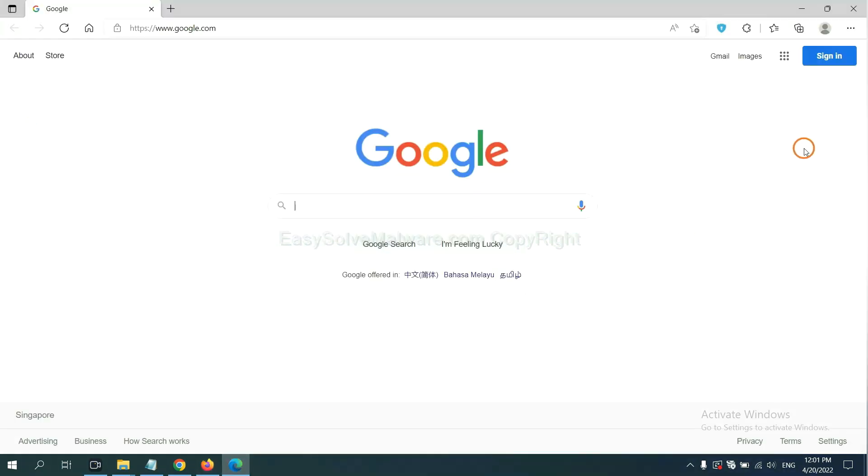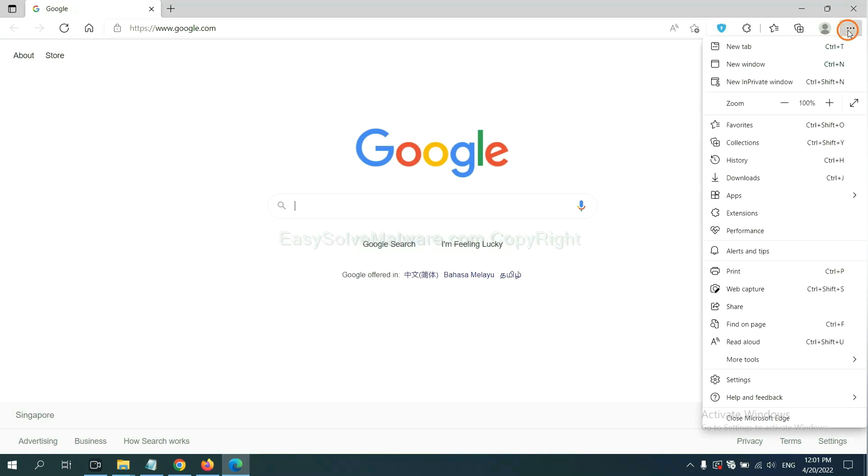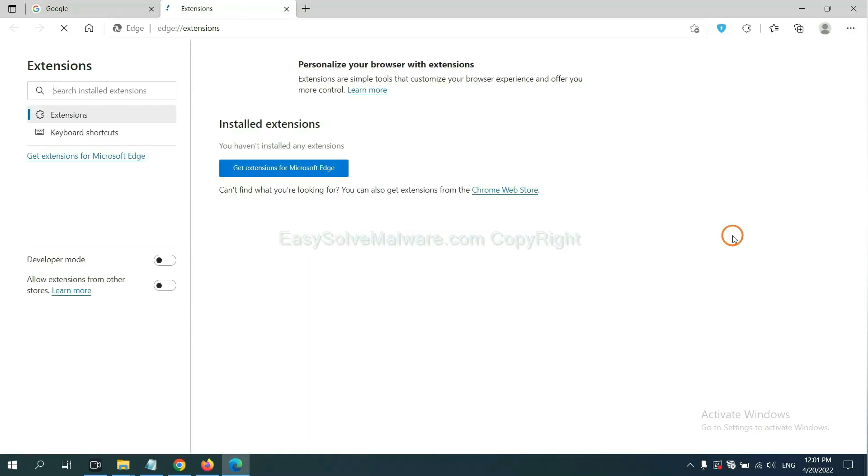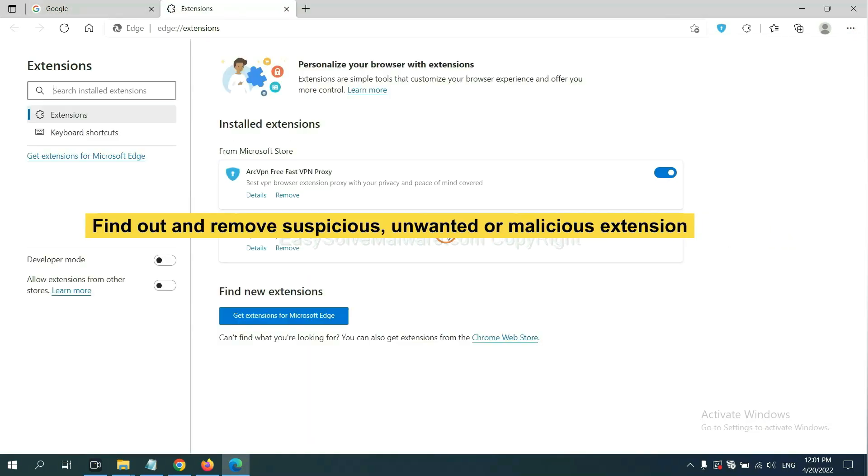On Microsoft Edge browser, click menu button. Right click on extension and click manage extension. Now delete all the suspicious or unwanted extension. Click remove.